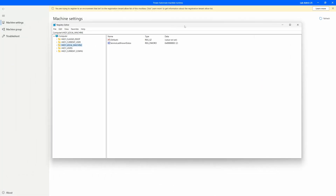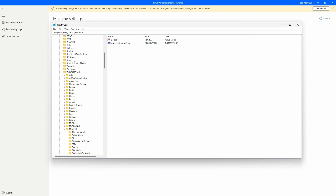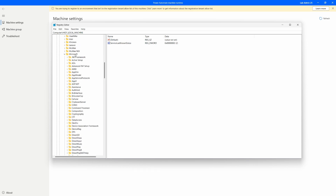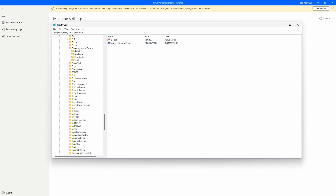Here is the Registry Editor. In order to navigate to the exact location, we want to go to HKEY_LOCAL_MACHINE, then Software. Inside the Software folder, scroll down to WOW6432Node. Inside that folder, move down to Microsoft, and then from Microsoft, go ahead and find Power Automate Desktop. Scroll down in alphabetical order and here is Power Automate Desktop.